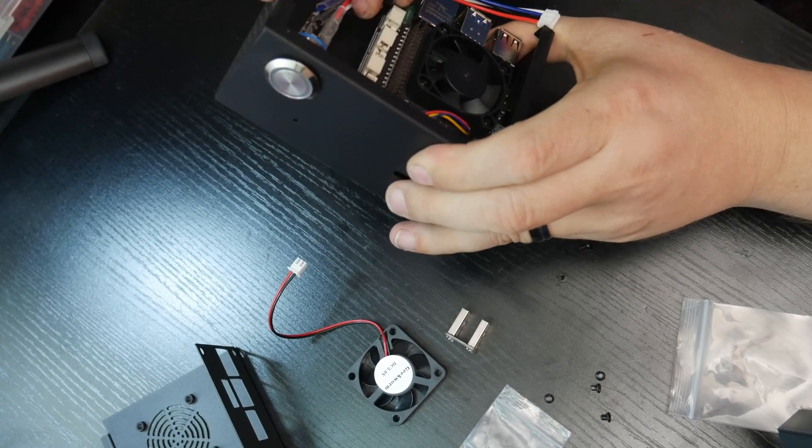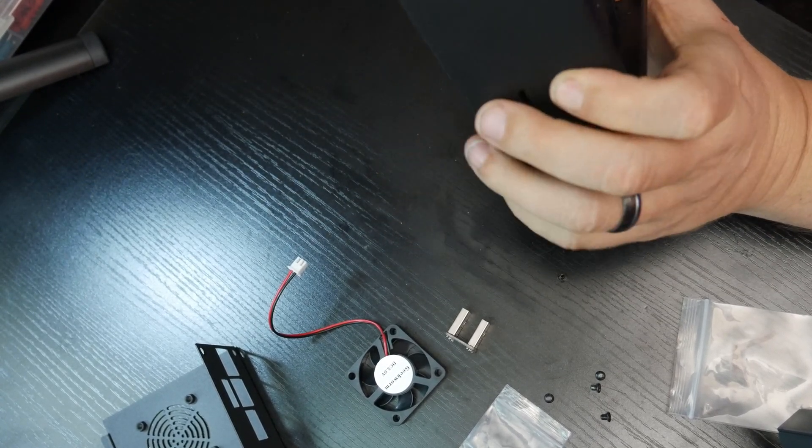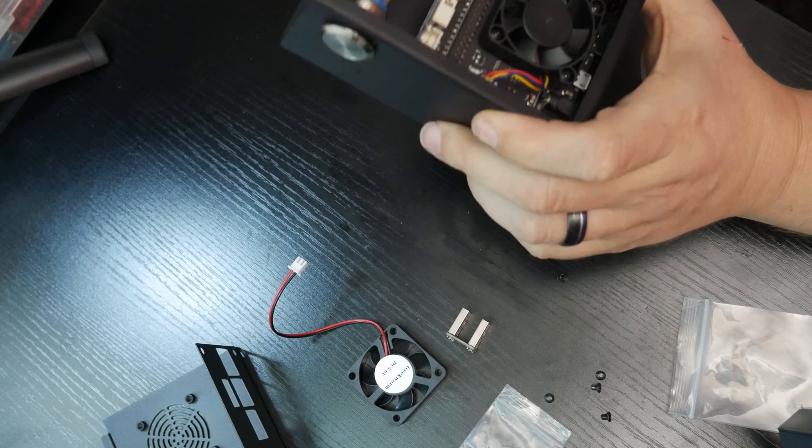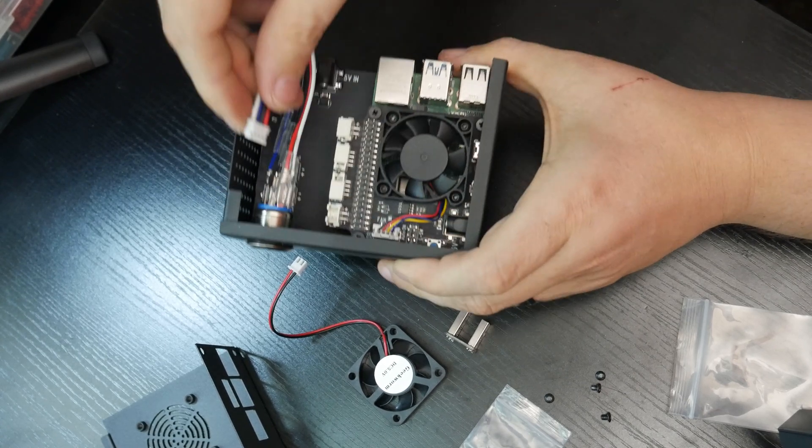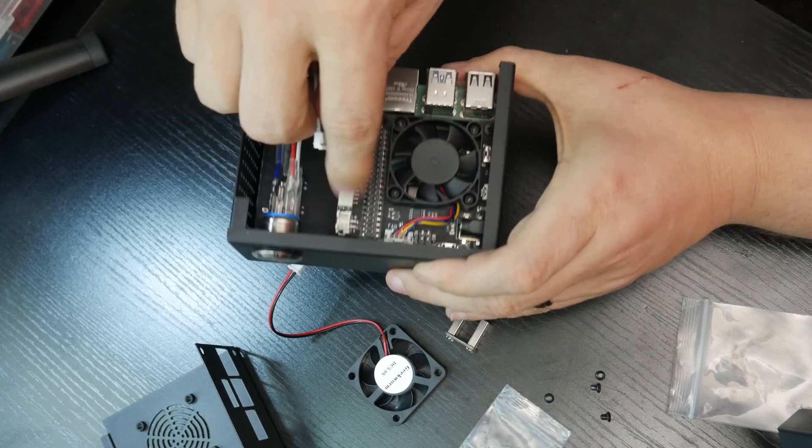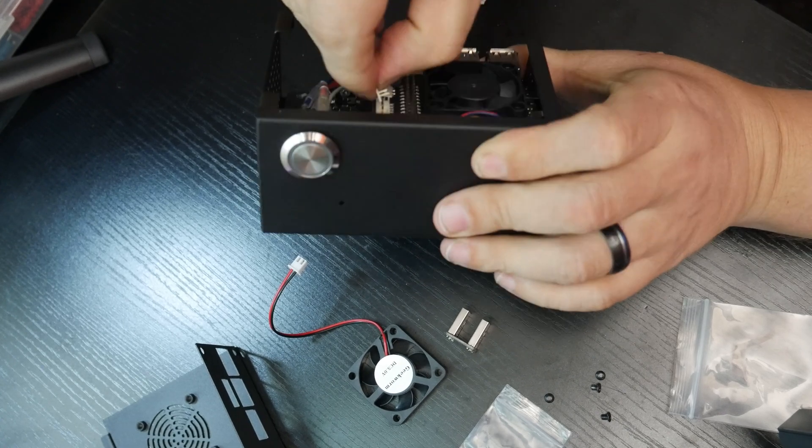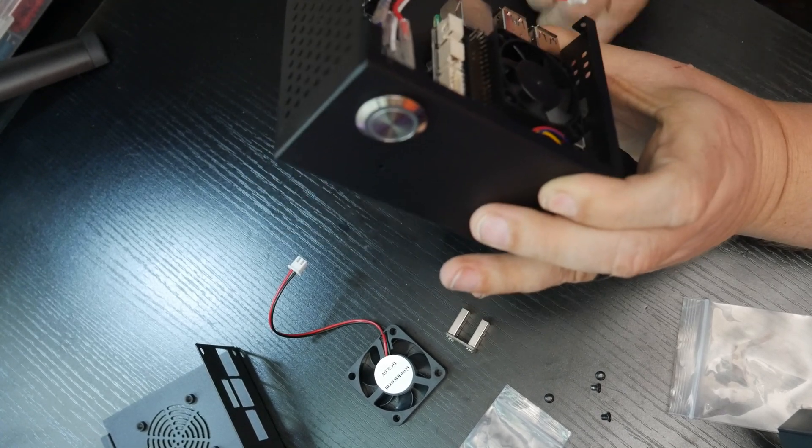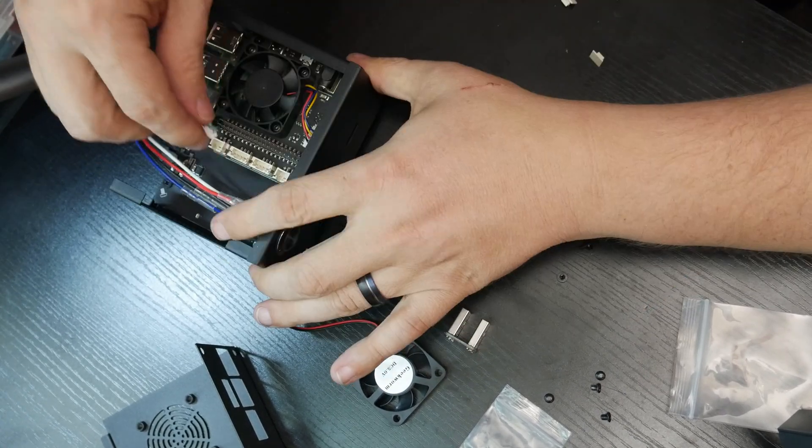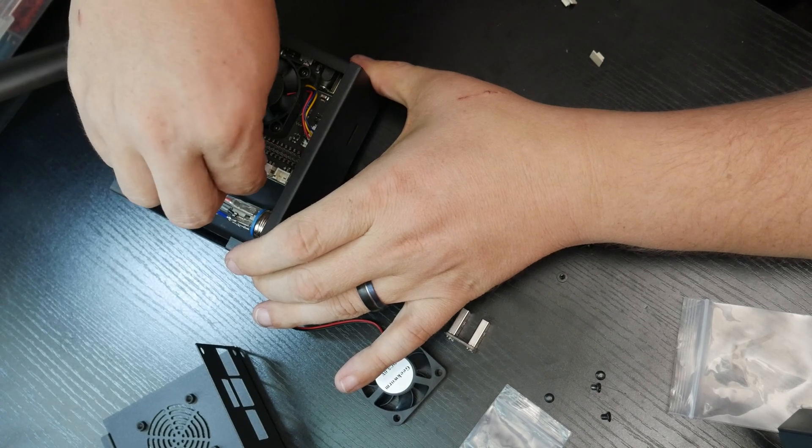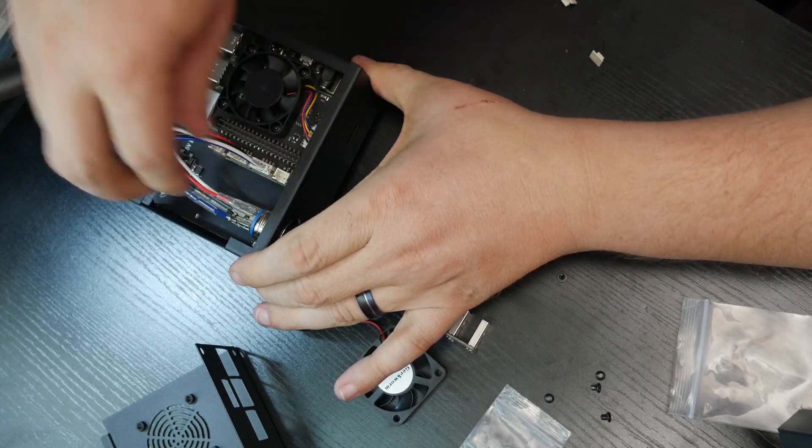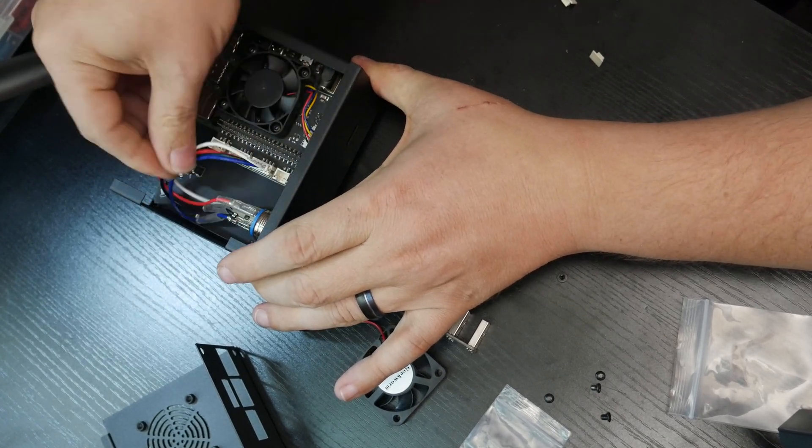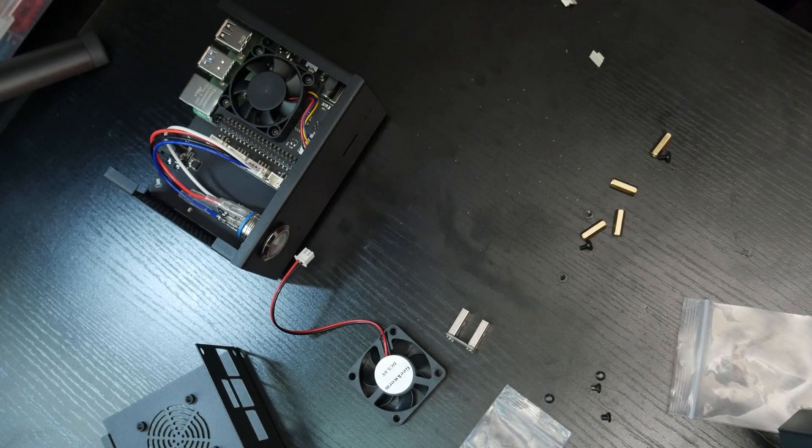So now we just have to figure out where this power cable goes, this one right here. Probably in here somewhere. So we can take these off and see. Well, then I'm just going to assume that it's going to go right there. And if I'm wrong, then I'm wrong and we'll fix it later.